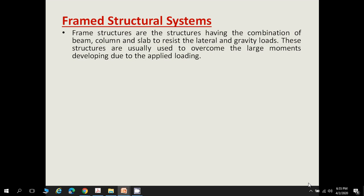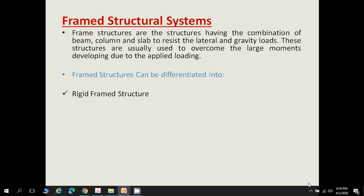The components of a framed structure system are beams and columns, which are either pin-connected or fixed-connected, like truss structures. Framed structures are differentiated into two types: rigid framed structures and braced framed structures.